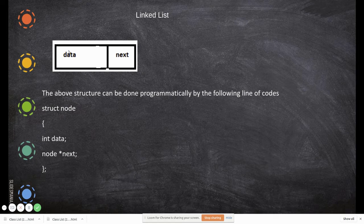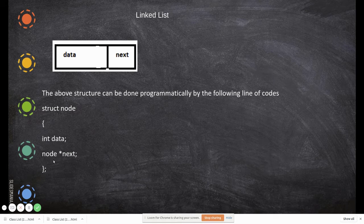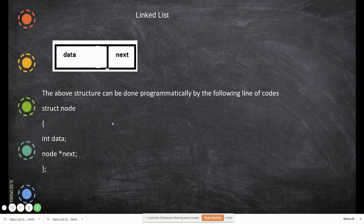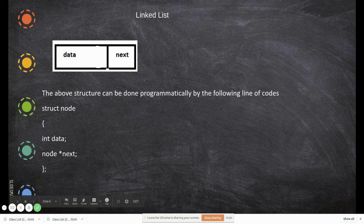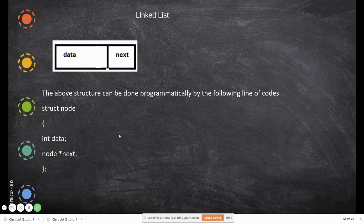We use the struct keyword to declare a node of this type. We give it the tag struct node, with a first field called data to store an integer, and then node* next — where node is the same tag and next is a pointer field used to store the memory location. Since we have given it the tag node, it recursively creates another node of the same type, which again consists of a data field and a next field.